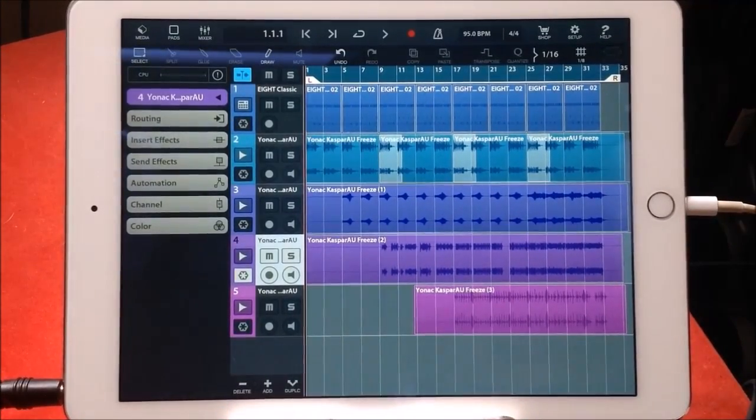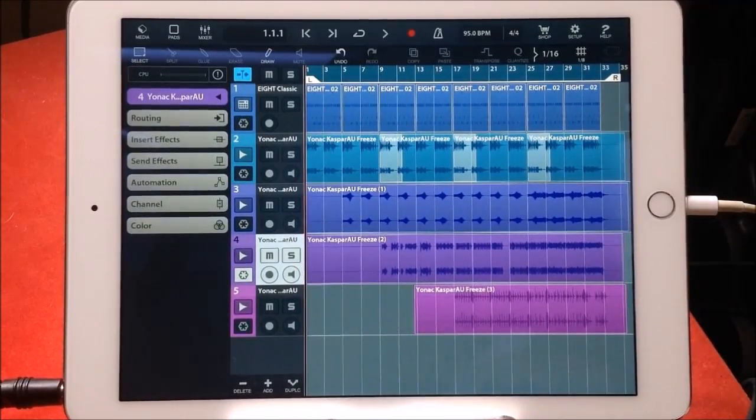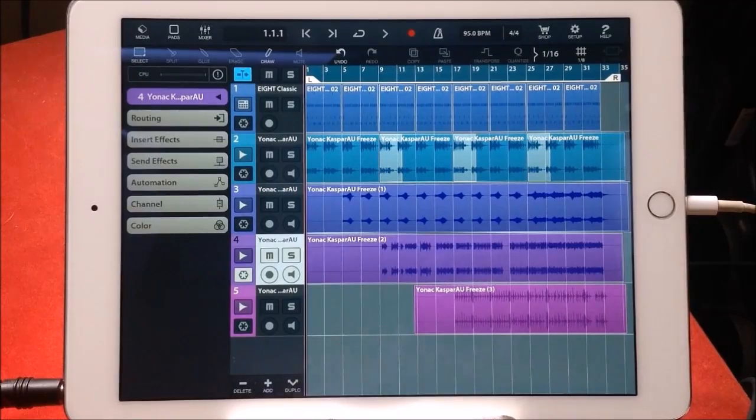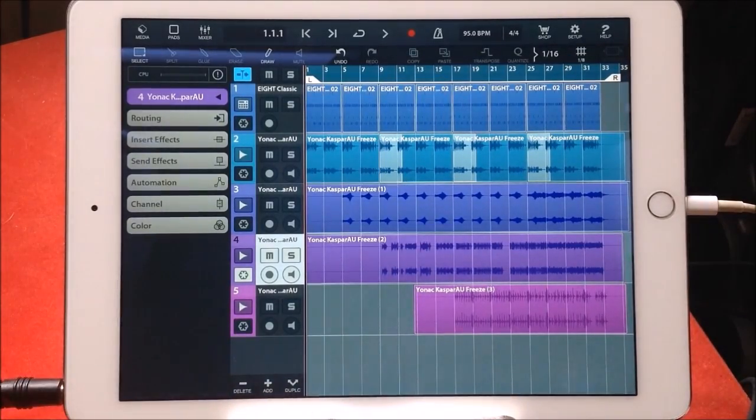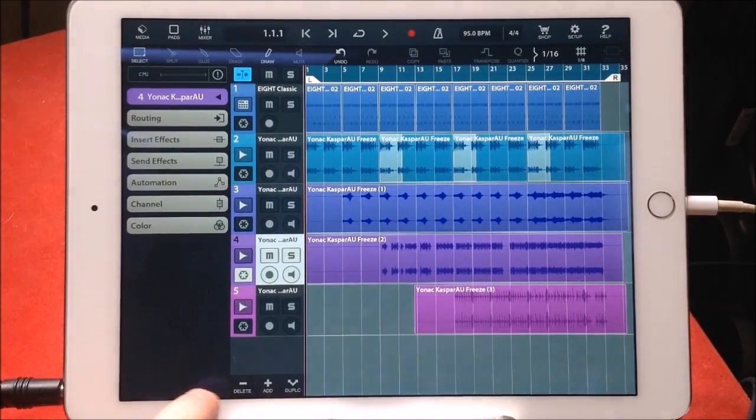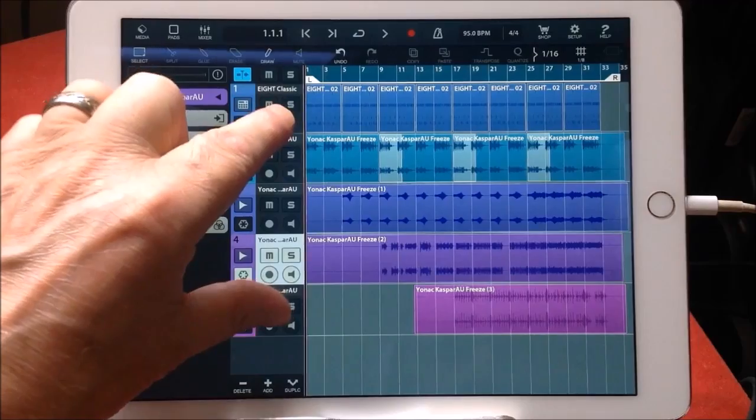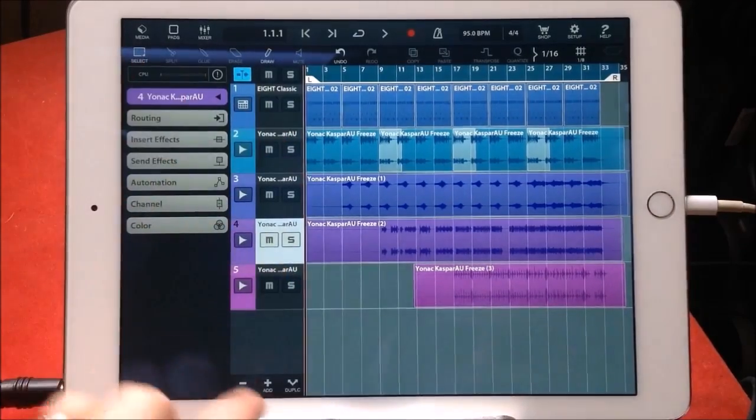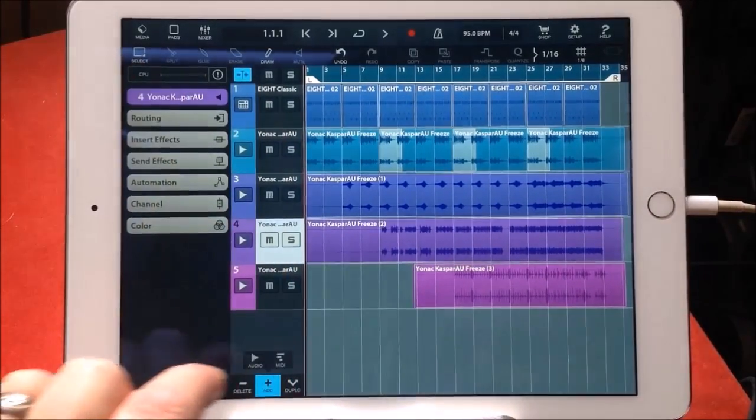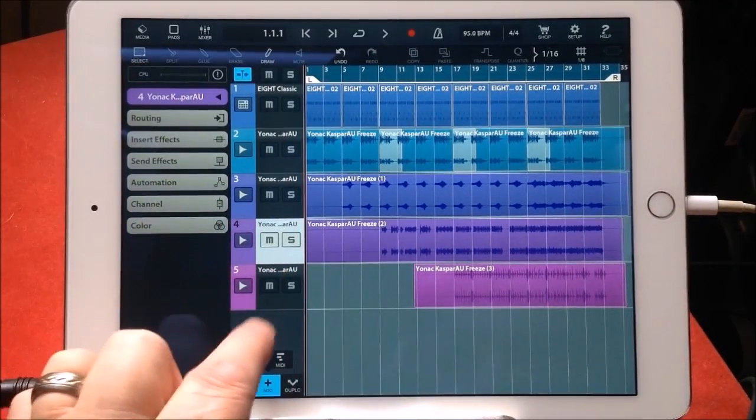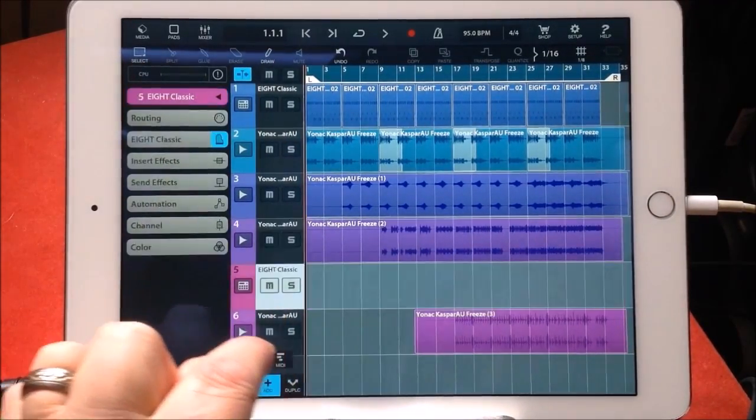I don't know how much further I need to go with this. You can see it all works, very cool. Let's just add one more, see what we can do.